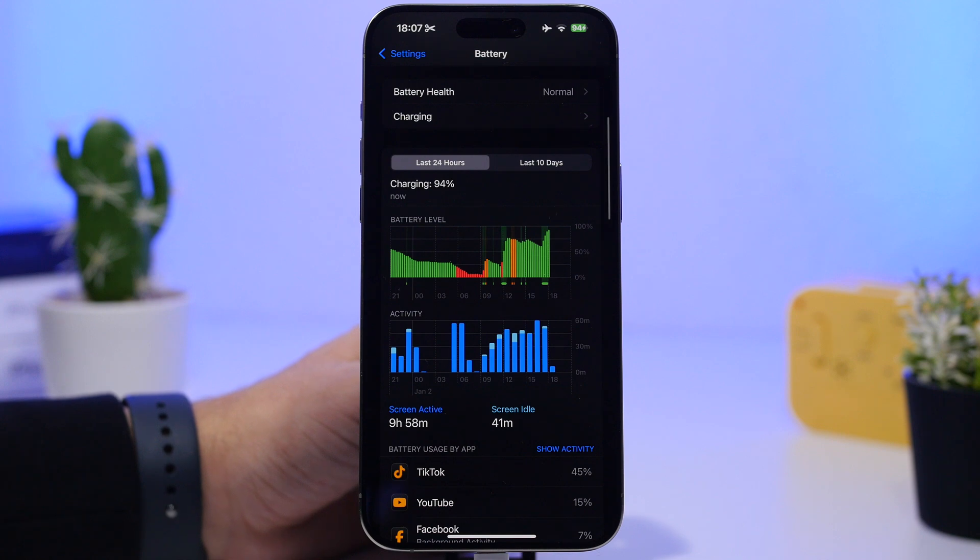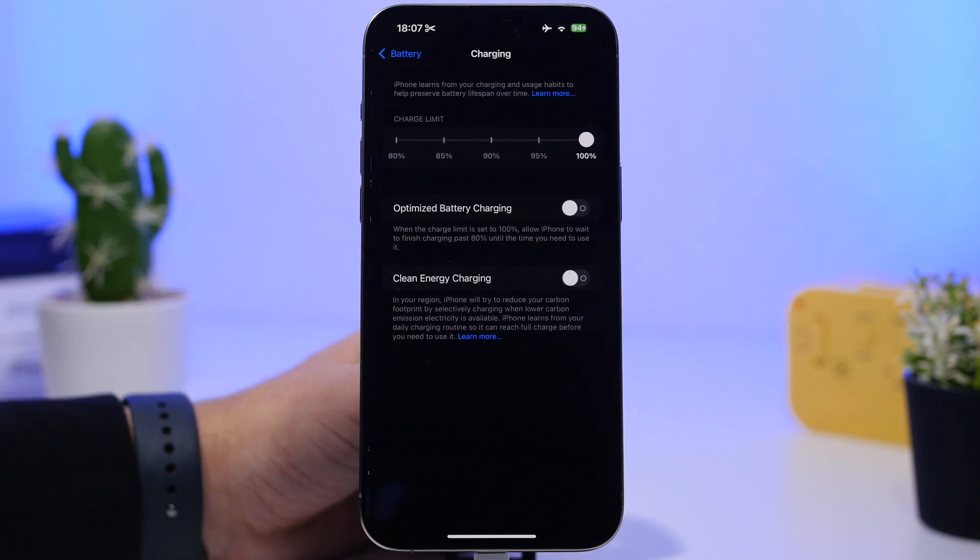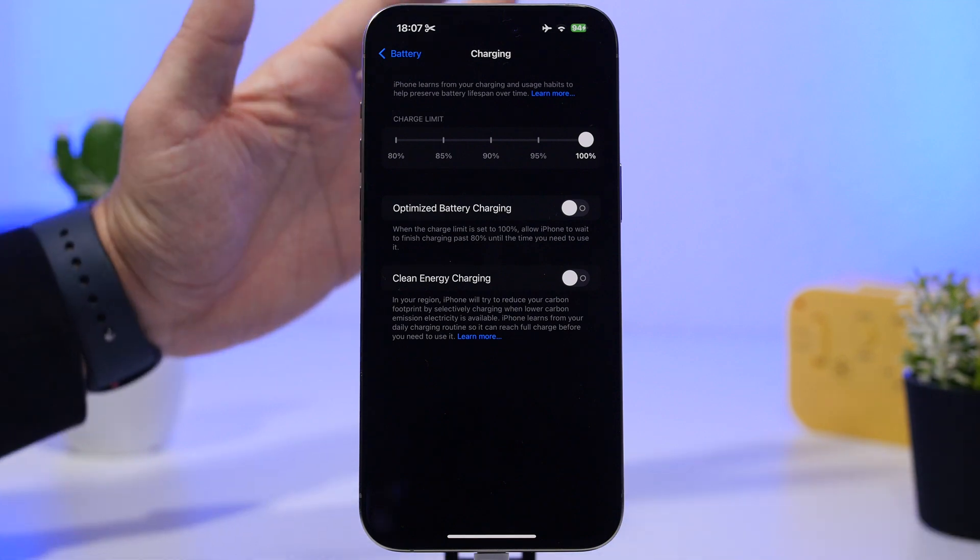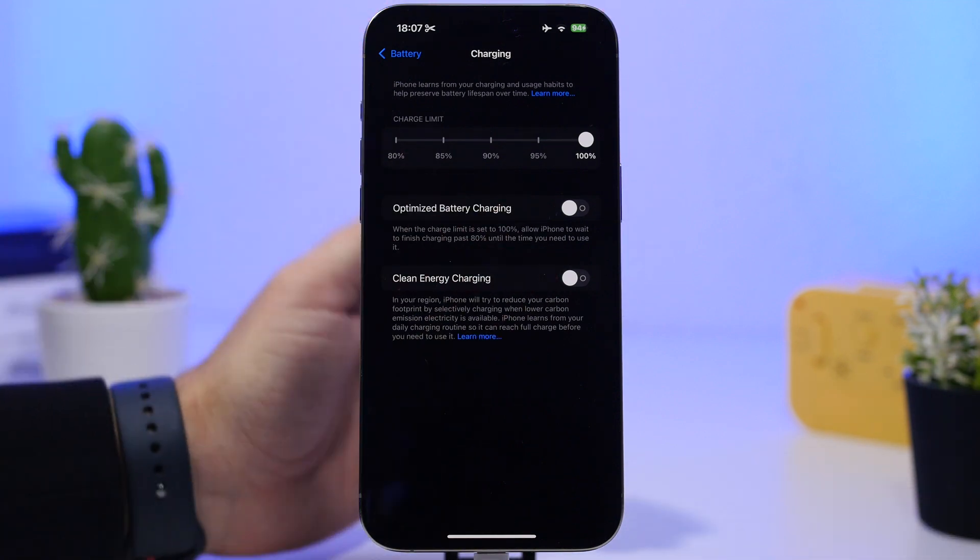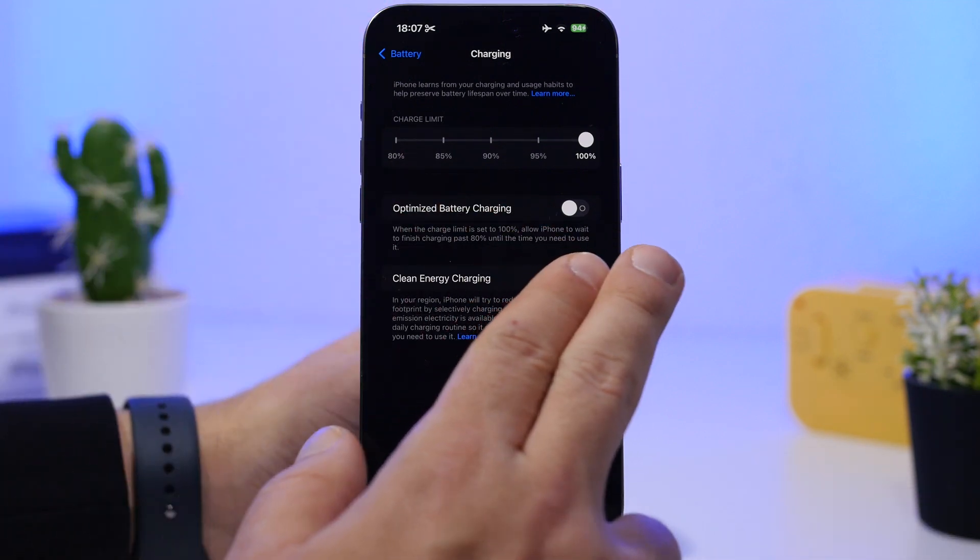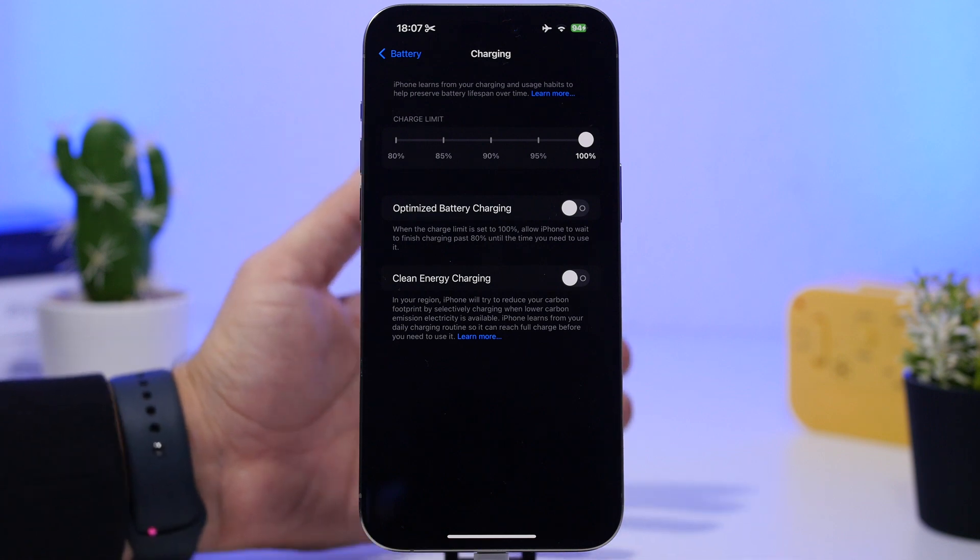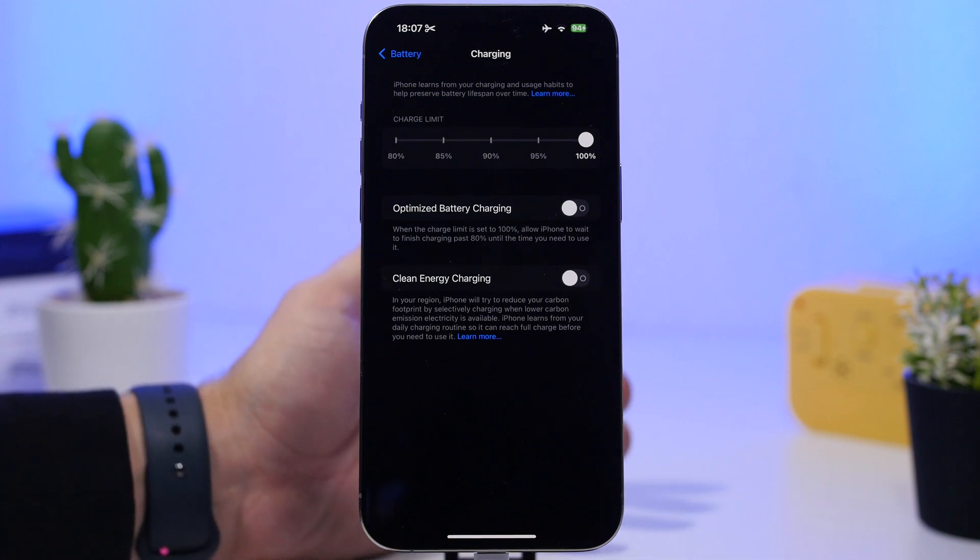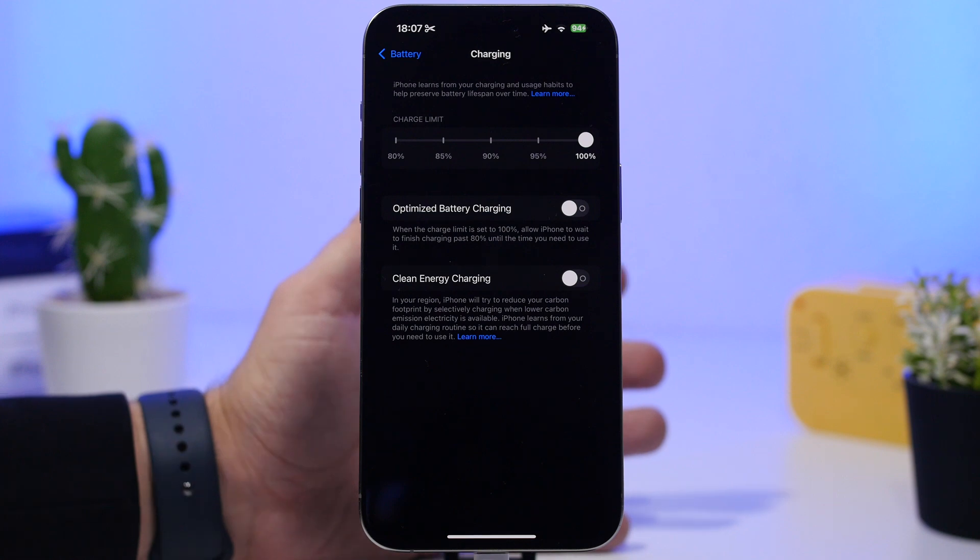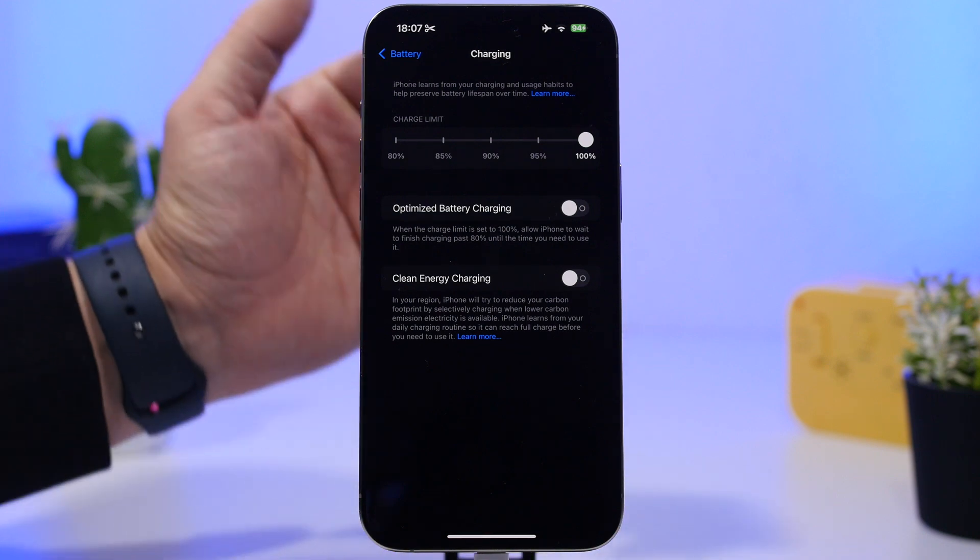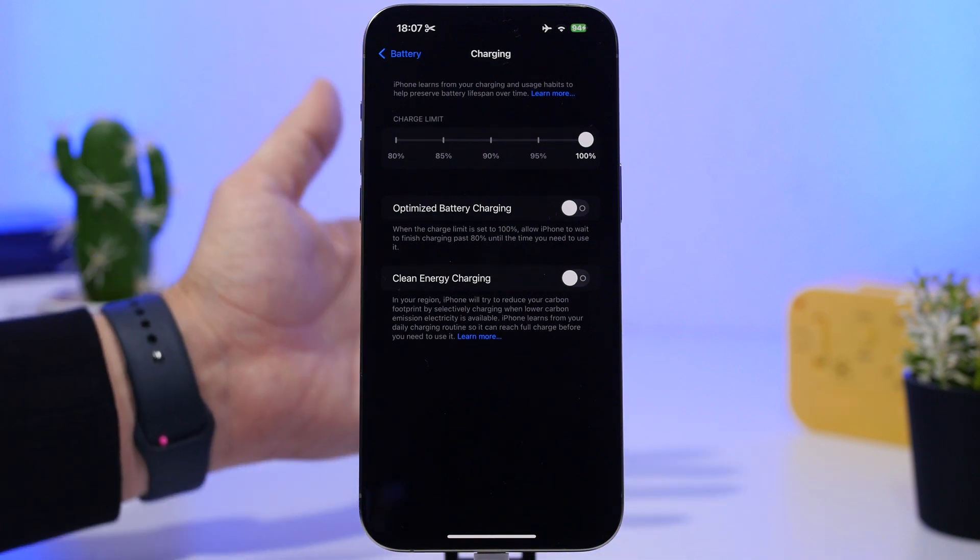Then go to Charging. We have Optimized Battery Charging, which will stop charging your iPhone at 80%. If you leave it charging overnight, it will stay at 80% and won't charge over 80%.